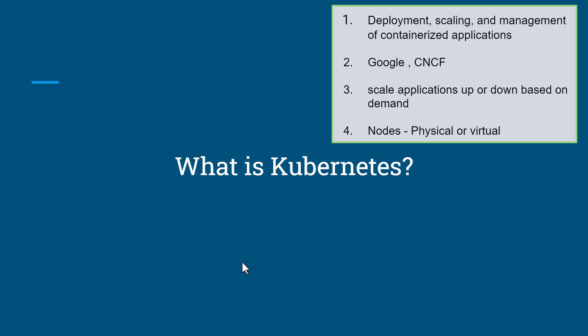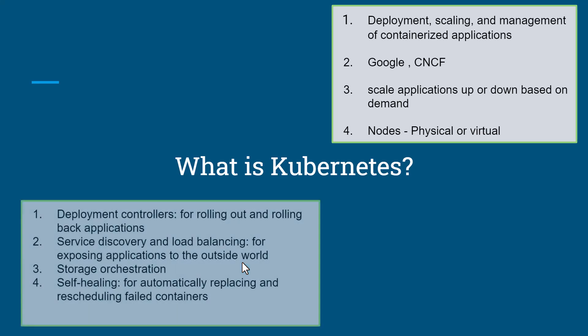Kubernetes provides key benefits to manage your application. The first is deployment control for rolling out and rolling back applications. The second is service discovery and load balancing for exposing applications to the outside world. The third is storage orchestration.